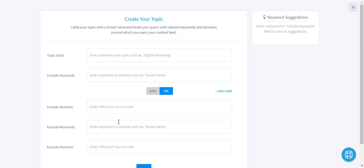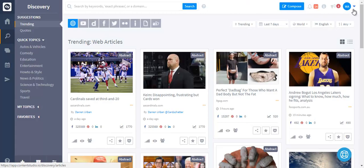You can also exclude keywords and exclude domains if you want. This is for monitoring content in your industry from specific keywords or from specific domains.